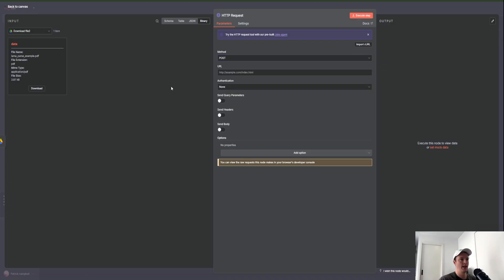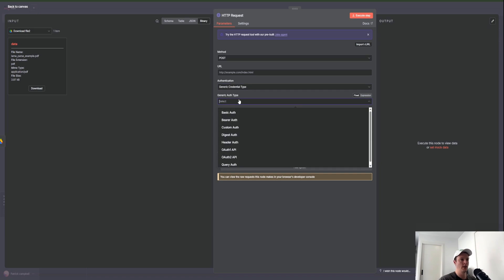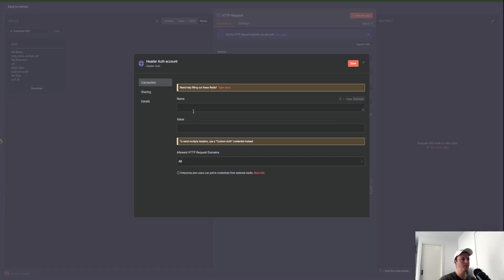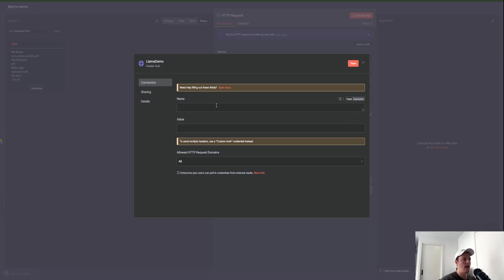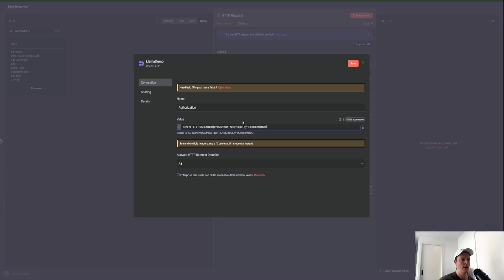Back in N8N, go to Authentication, then Generic Credential Type, Generic Auth Type, and then Header Auth. Create a new credential — name it 'llama demo'. The name for this header is going to be 'authorization' and the value is going to be 'Bearer space your API key'. If you come over to expression view you can actually see it and double-check you've set it up correctly. I'll also show you where to find this in the API documentation. Click Save and the authentication is all good to go.